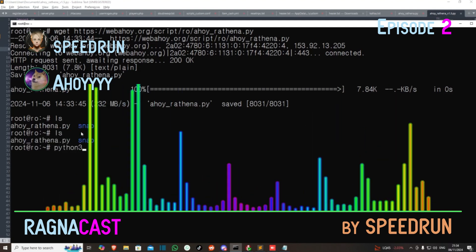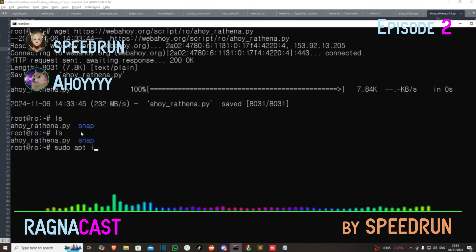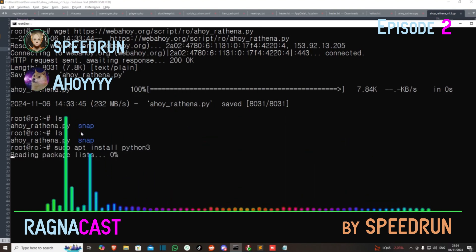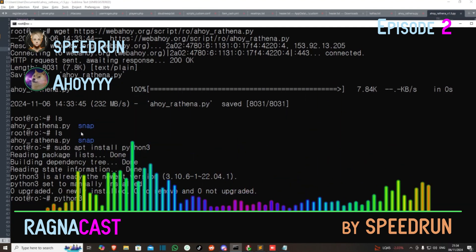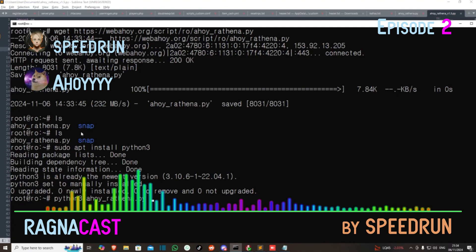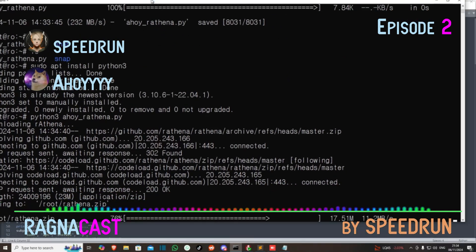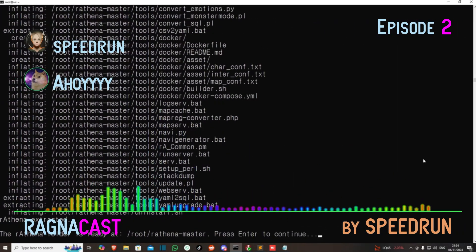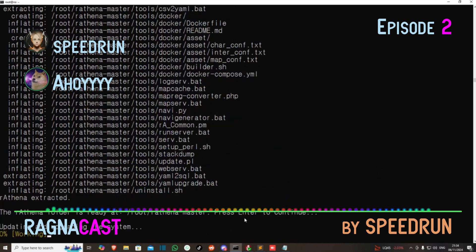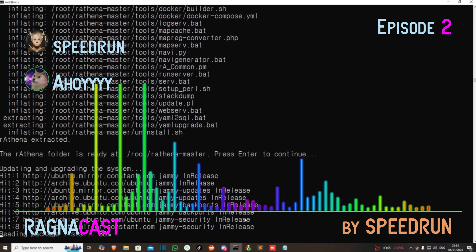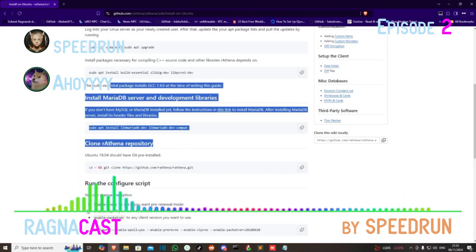After that, you can use Python 3. Make sure you install Python 3 — you just need to run sudo apt install python3. It's already installed on my machine. You run: python3 AhoyRatena.py. It's already extracted automatically. You just need to press Enter to continue. It's already installing the dependencies. All the dependencies are handled by the script.